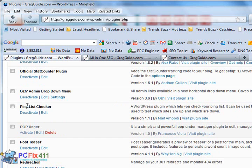Now we're up to one of my favorite plugins over here. OZ Admin Dropdown Menu. This plugin is simply incredible.